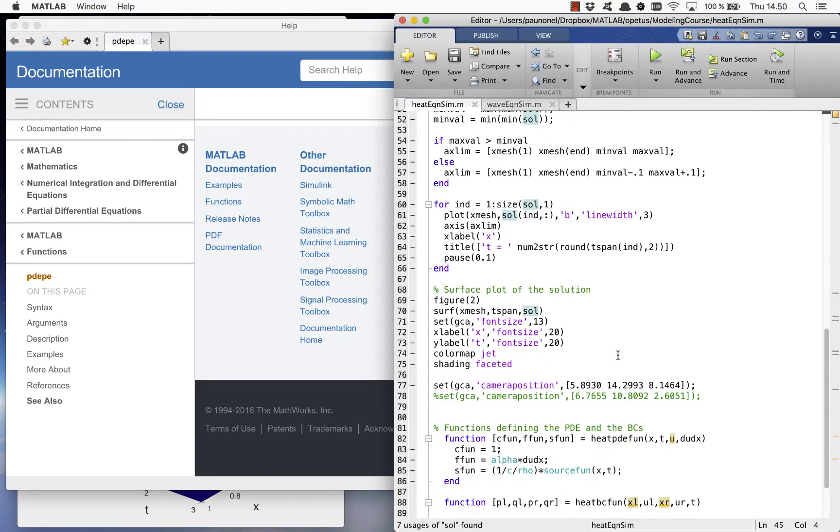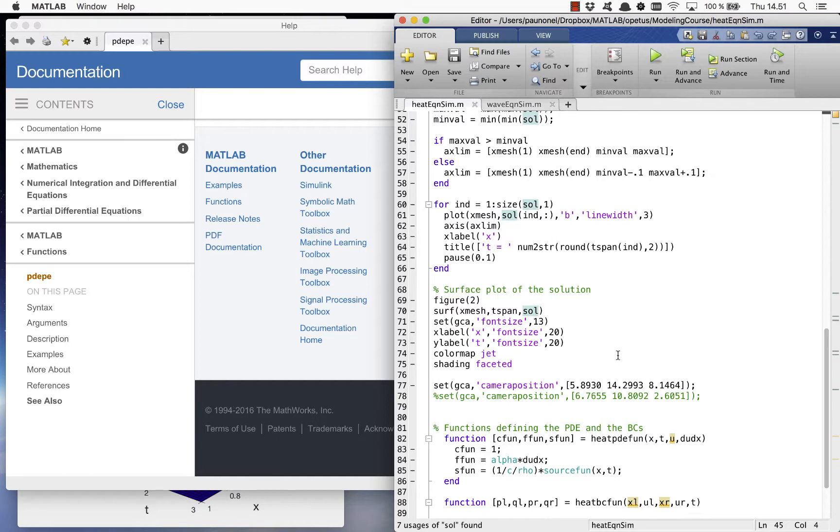After this, we also plot the solution as a surface plot as a function of the two parameters X and T.